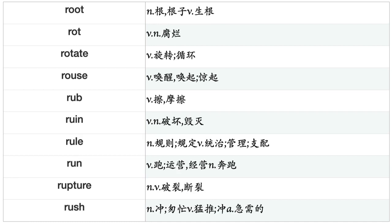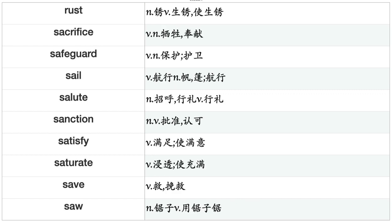Ride, Rig, Ring, Riot, Ripen, Rise, Risk, Roar, Roast, Rob